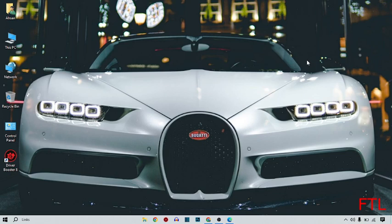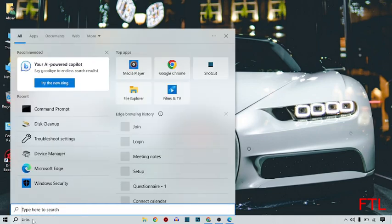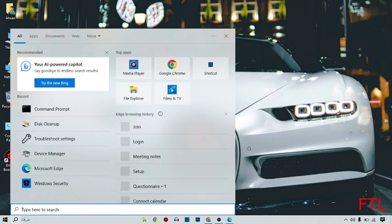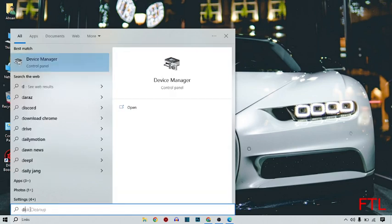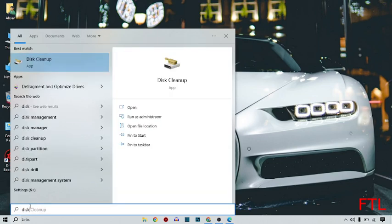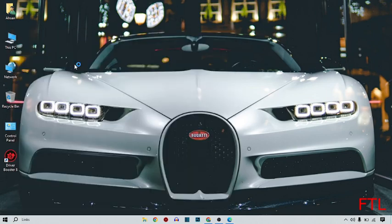It is very easy, very simple. Just stay with me, I will tell you step by step. First of all, you go to the search bar like this. Here you search disk cleanup. Open disk cleanup.